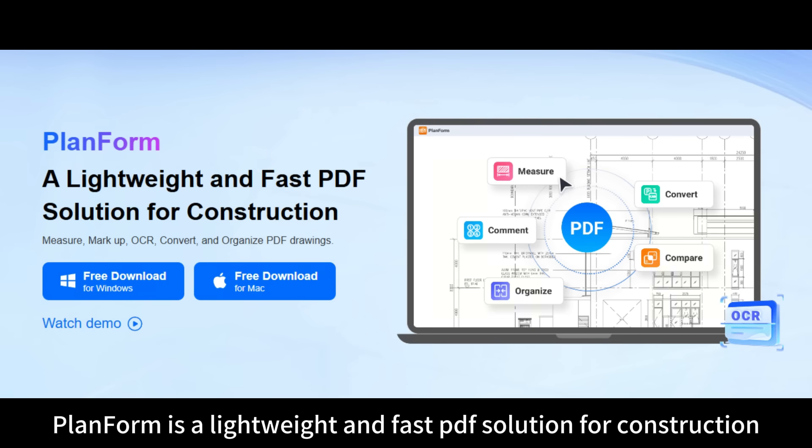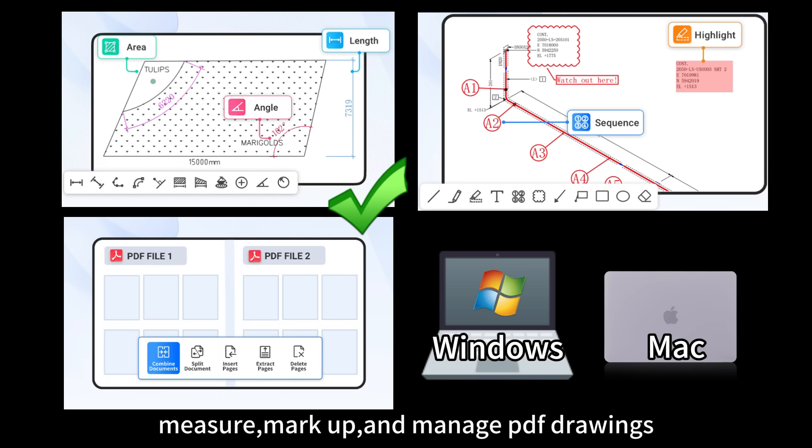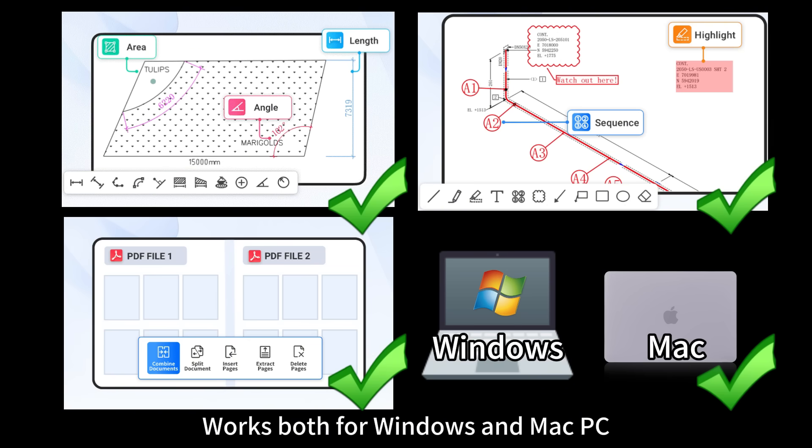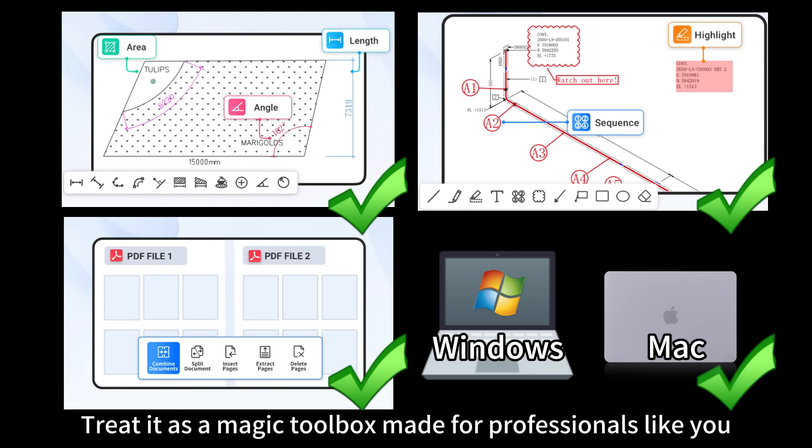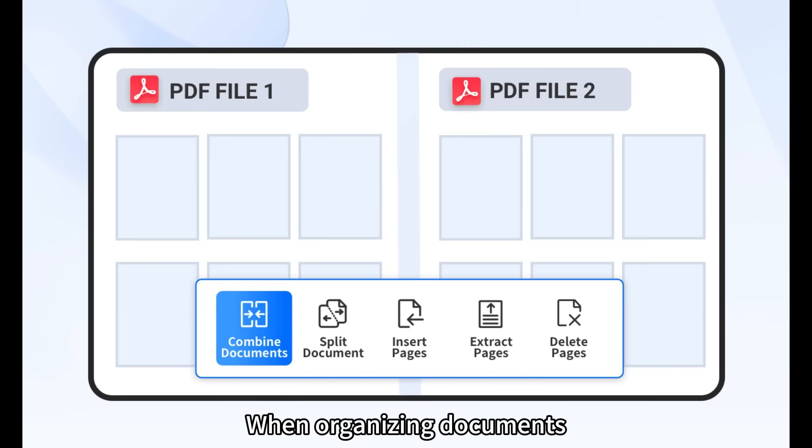Planform is a lightweight and fast PDF solution for construction - measure, markup, and manage PDF drawings. Works both for Windows and Mac PC. Treat it as a magic toolbox made for professionals like you.